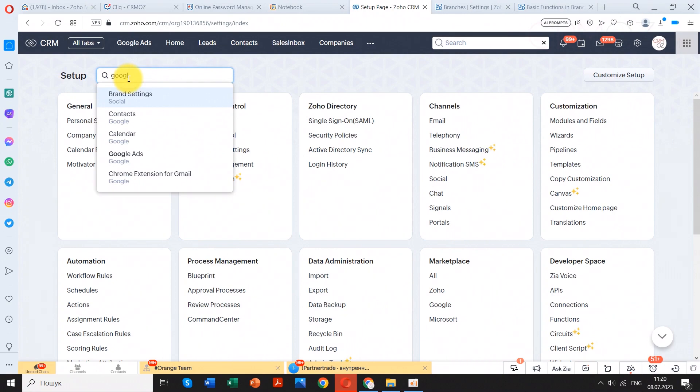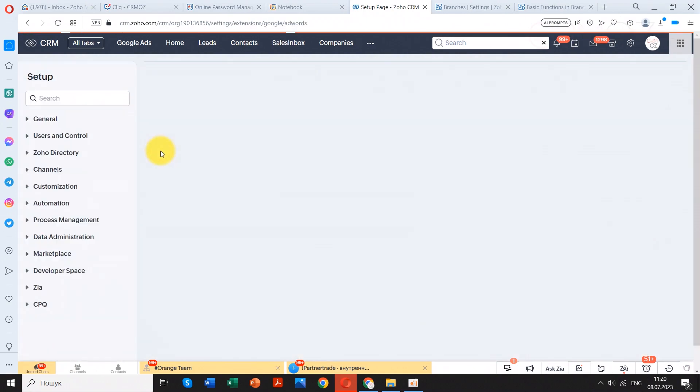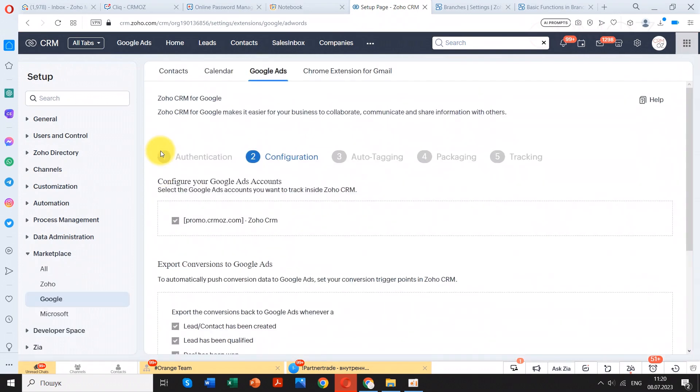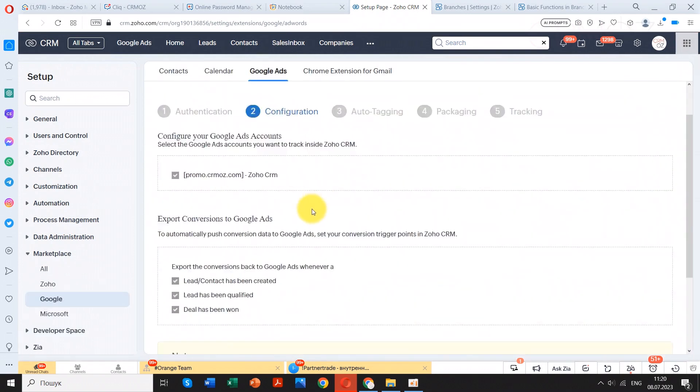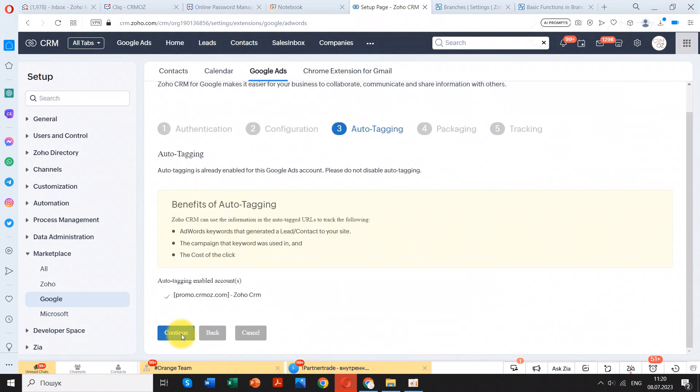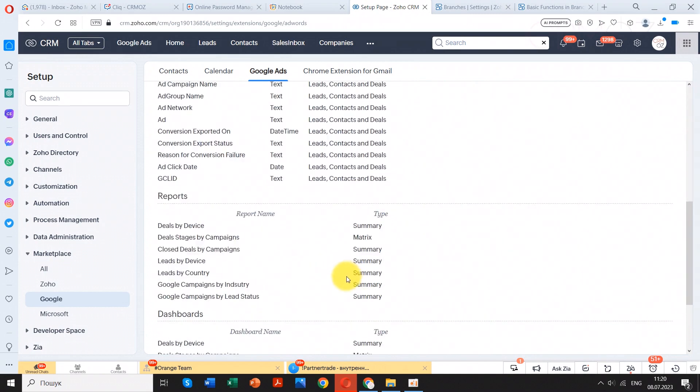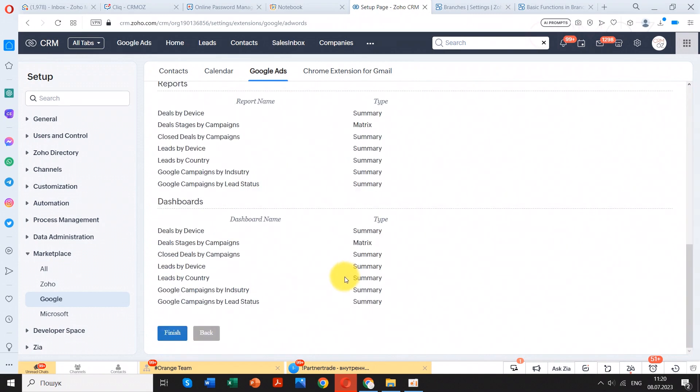Meanwhile, you need to add the tracking codes to your web forms. In this step, you need to add code snippets in your web pages and web forms to capture the click details of Google Ads in Zoho CRM. This step is important and mandatory, as without this the integration will not function properly. Click 'Take me through the steps' to proceed.